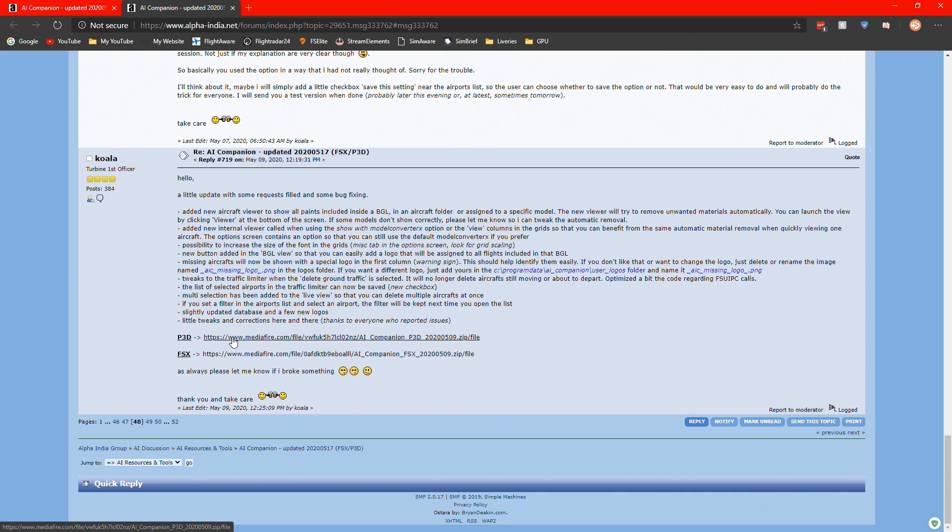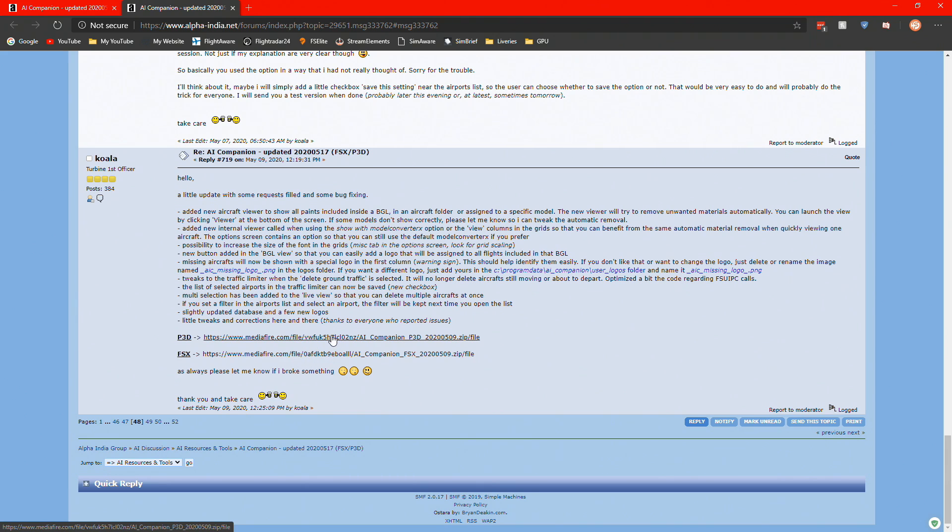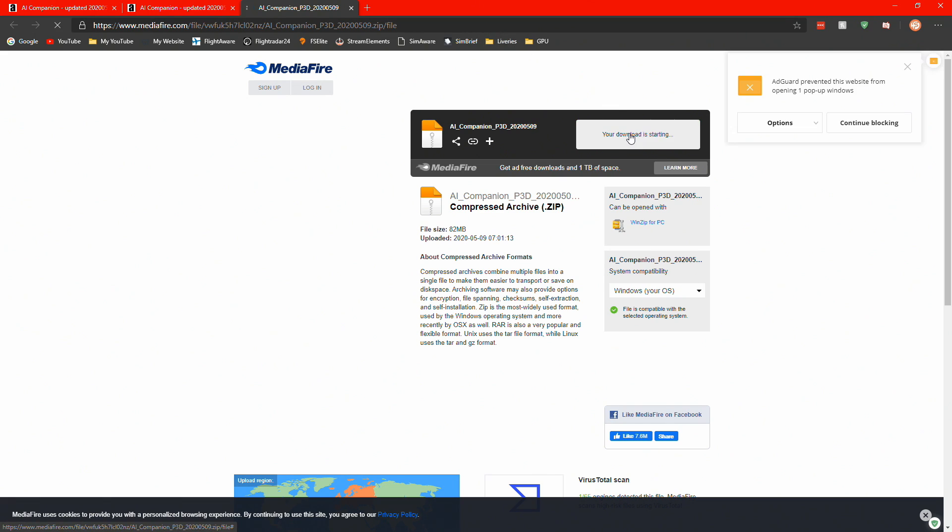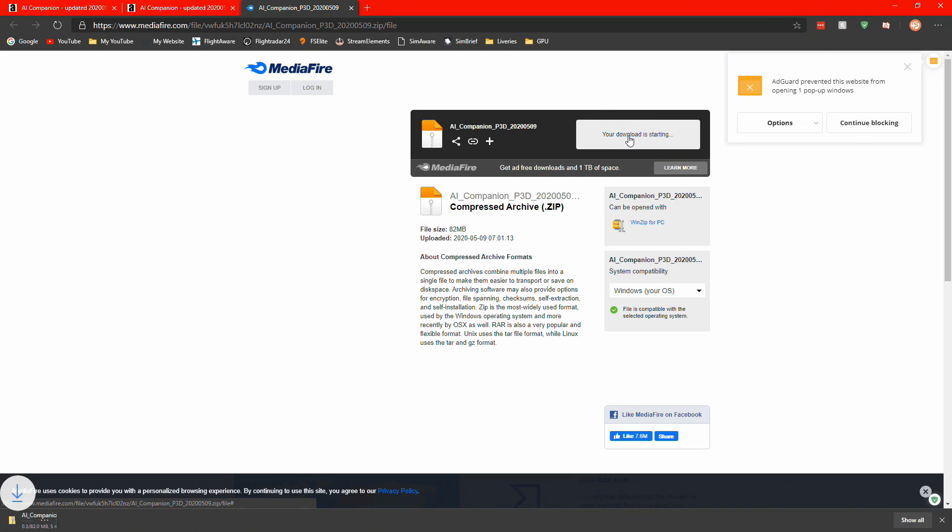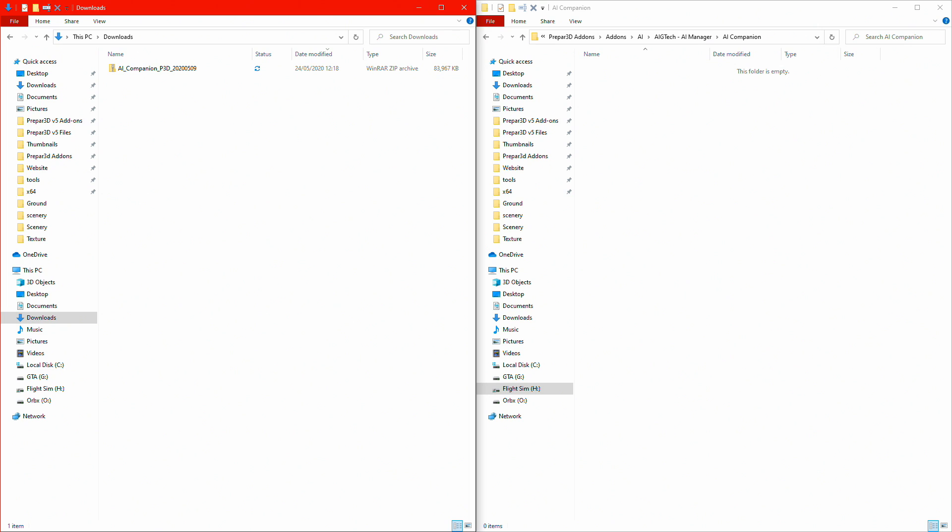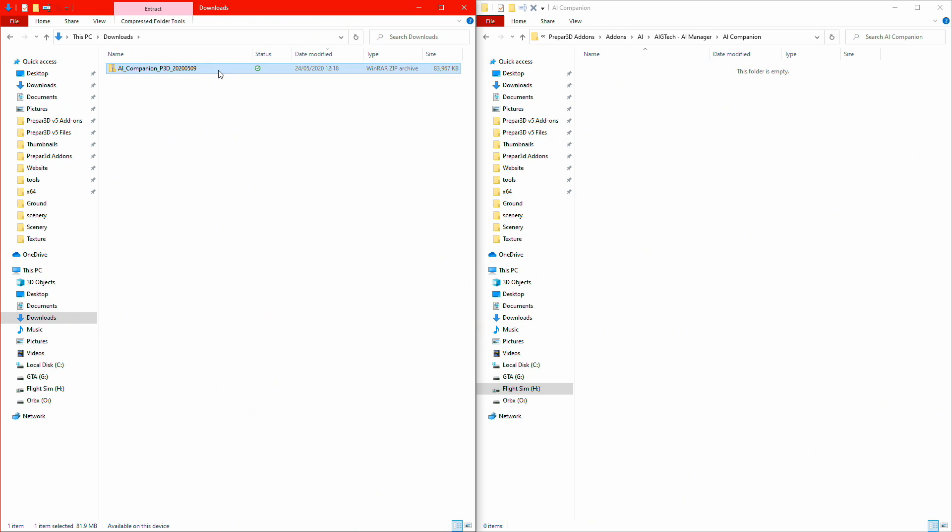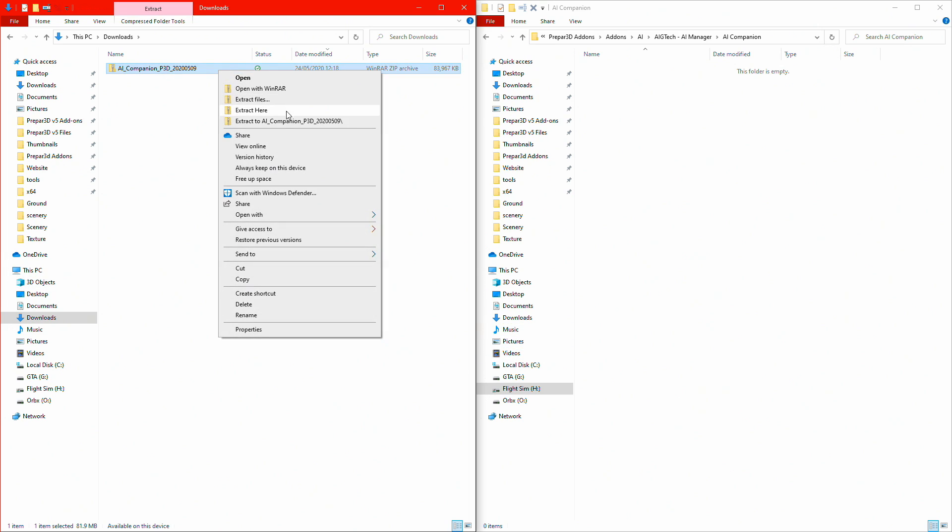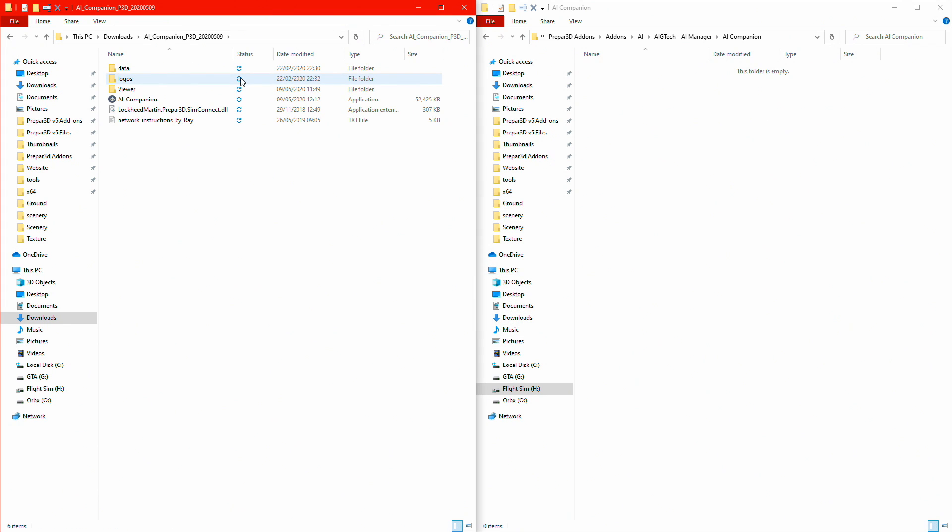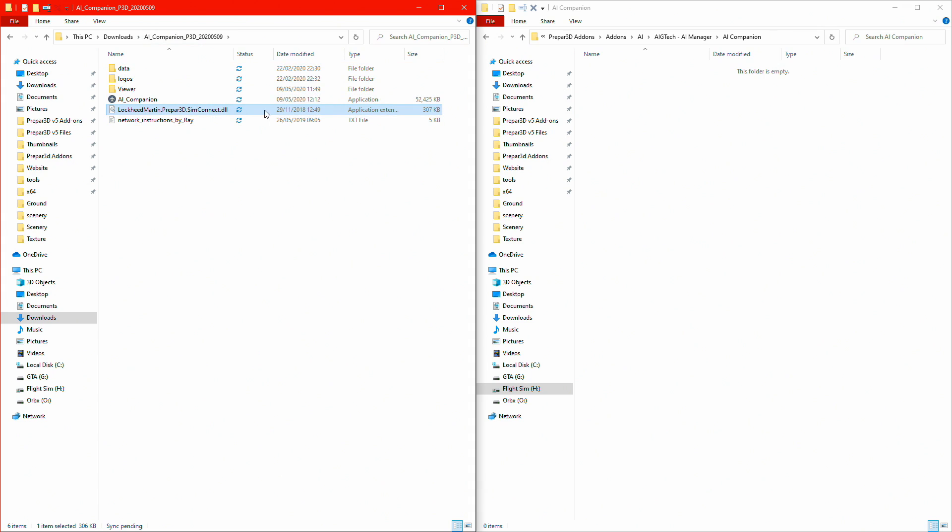Click download link. I'm using P3D, so download it for P3D. If using FSX, obviously download the FSX version. Click on P3D, download via media file, click download. Once that's downloaded, I will see you on my downloads folder. Okay, it is now downloaded, AI Companion P3D with the version number. I'm just going to extract it.